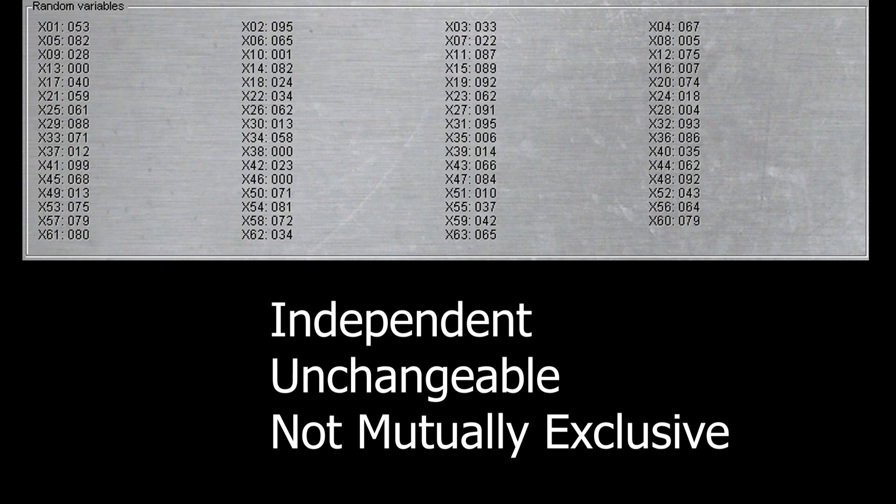These values are also not mutually exclusive and by that I mean that if x1 gets the value of 99, this does not preclude another random variable from having that same value. This is sometimes called sampling with replacement in statistics.